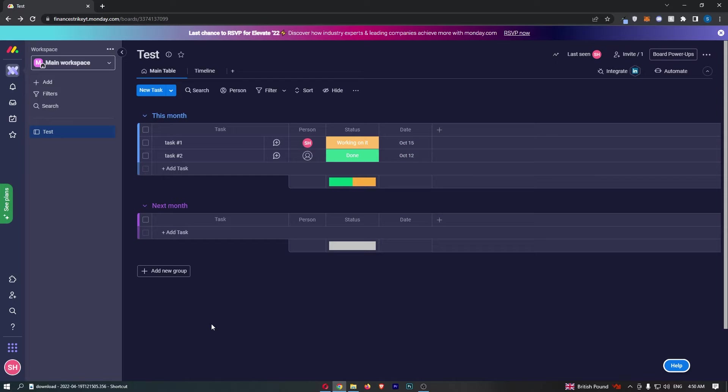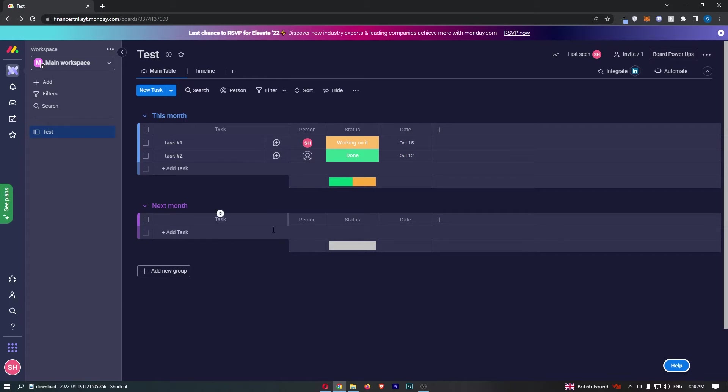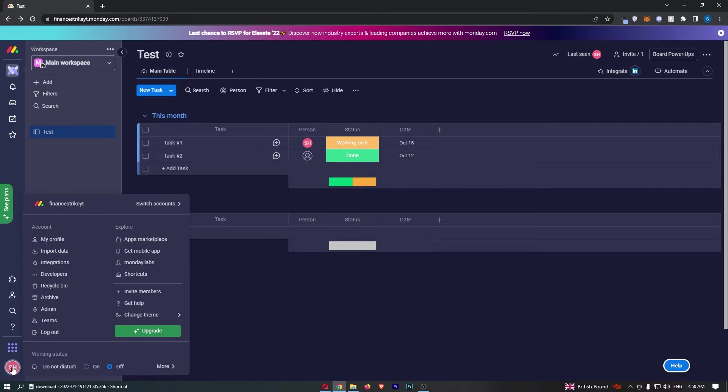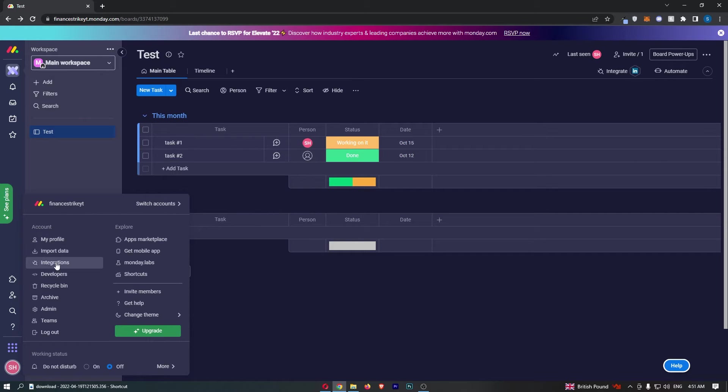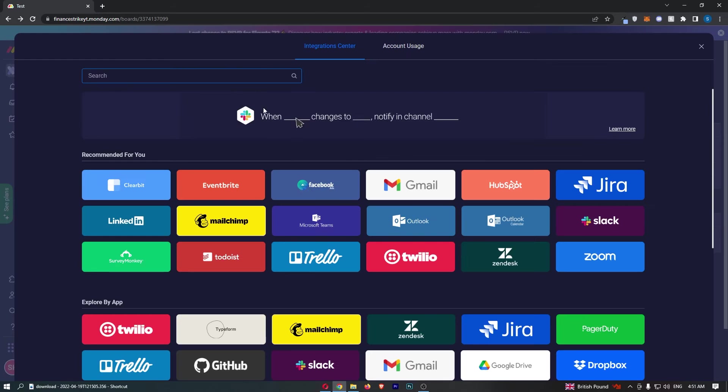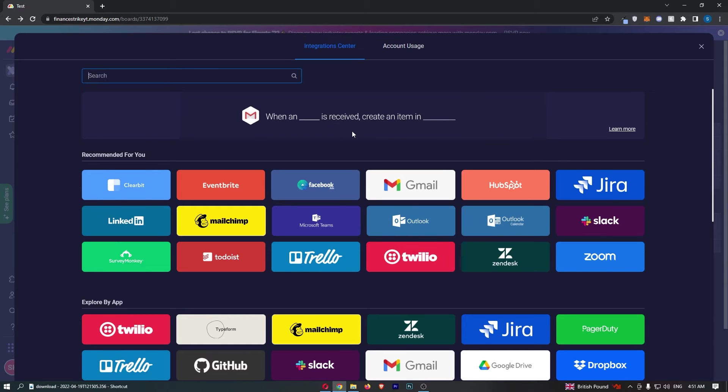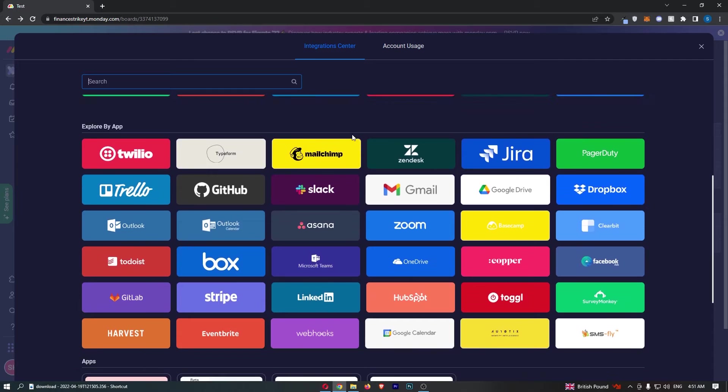To do this, first load up monday.com right here. Once this has loaded up, click on your profile icon in the bottom left corner. That's going to load up this area. From here, all we need to do is choose the integrations section, and that will load you over to integrations.